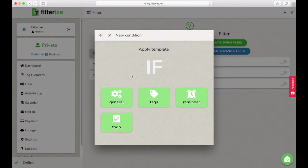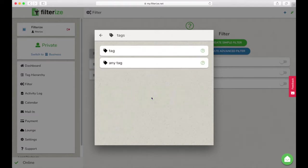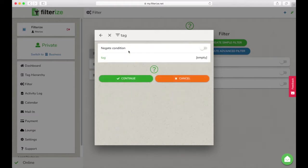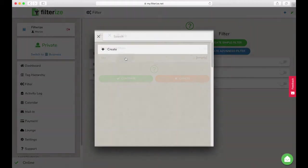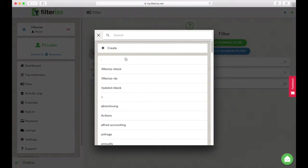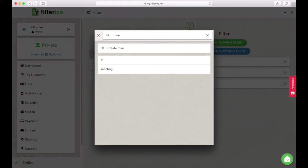Now Filterize needs a condition when to copy your template into the note. Most suitable is a tag so select one tag and you're done.